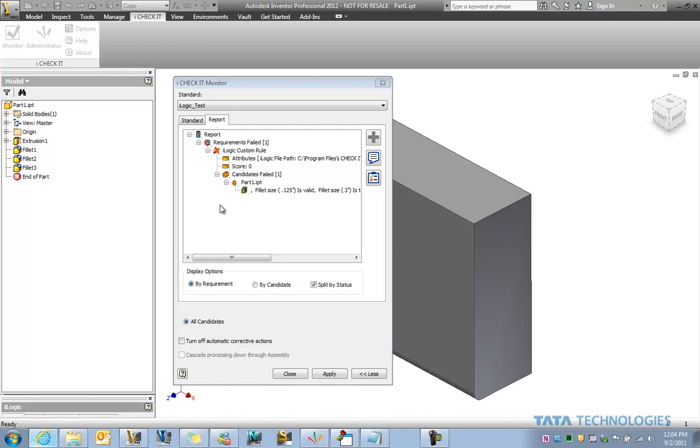This is Ben Curtin, part of the Tata Technologies CADGeek team. Today we're going to take a look at how iLogic for Inventor can be used by Tata Technologies iCheckit software.